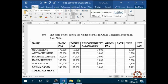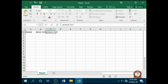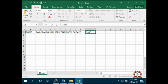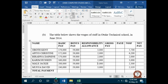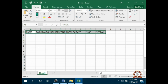The next thing is to type and save this information given. So we have: Name, Basic Pay, Responsibility Allowance, NSSF, and Net Pay. After that I'm going to bold the column headings — highlight everything and click B or Ctrl+B.